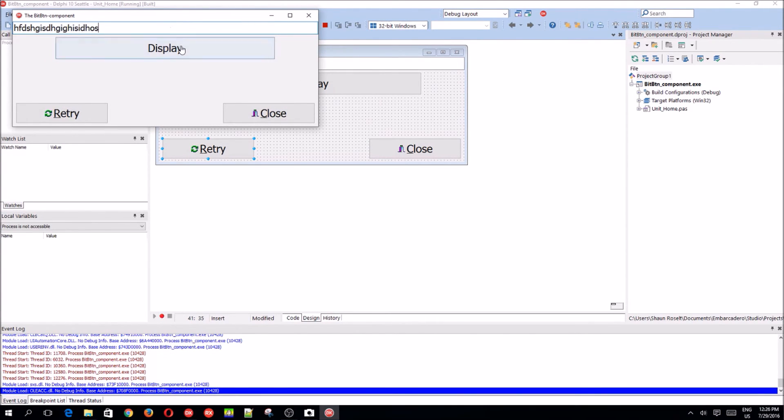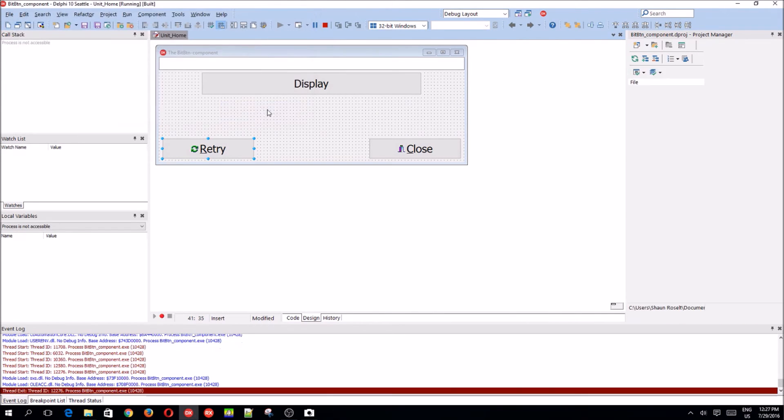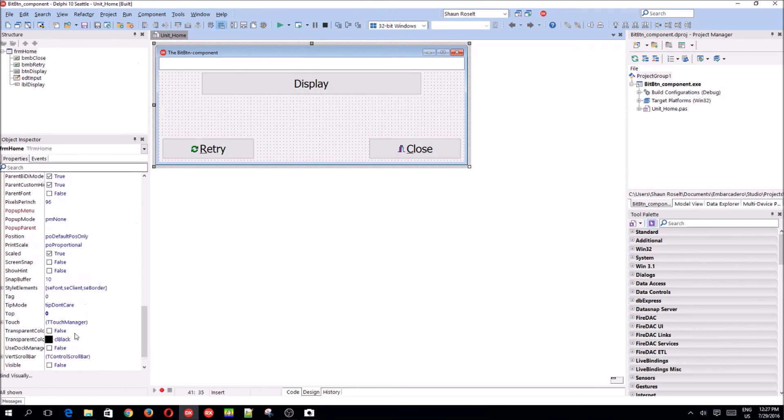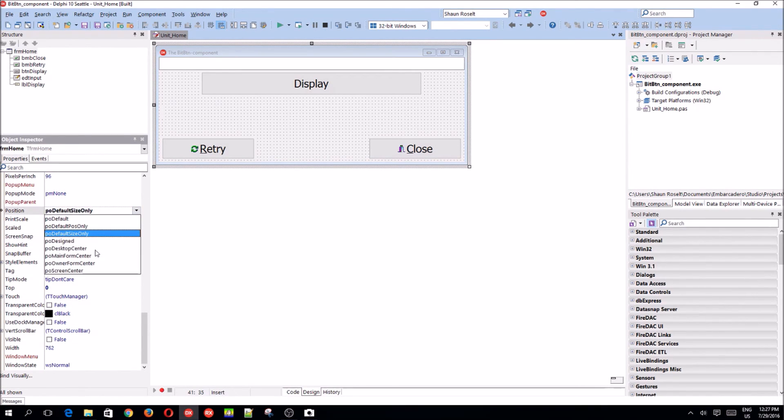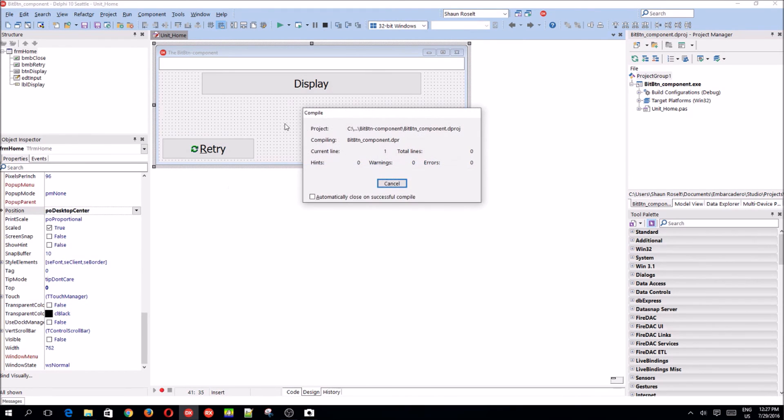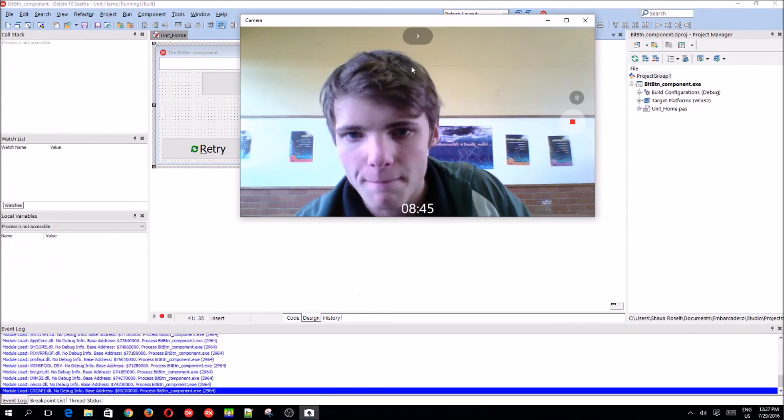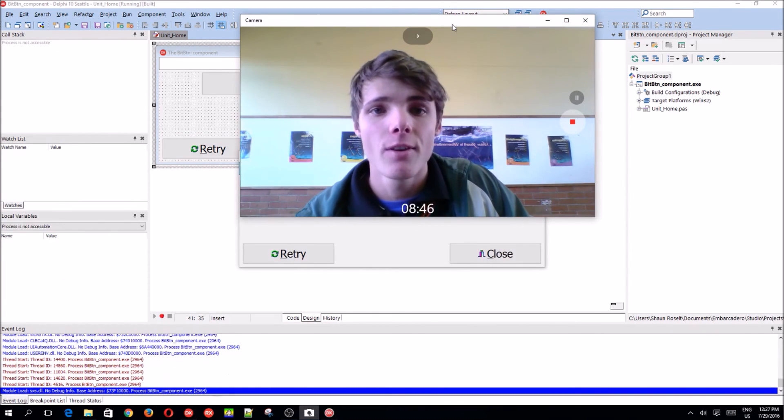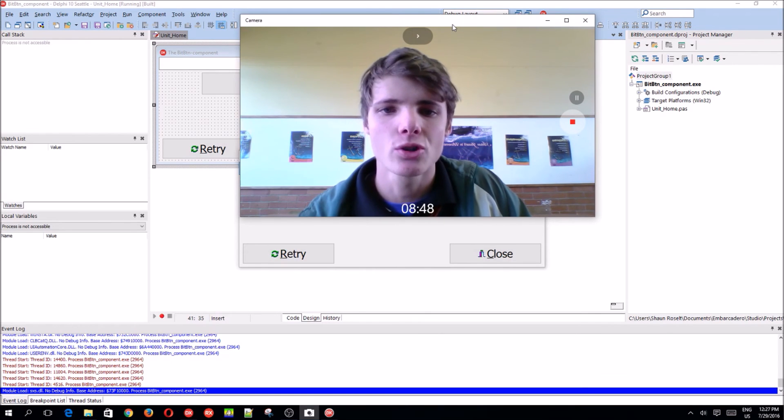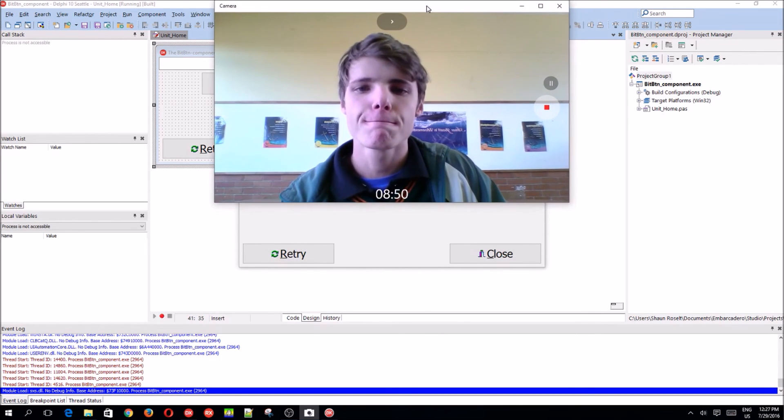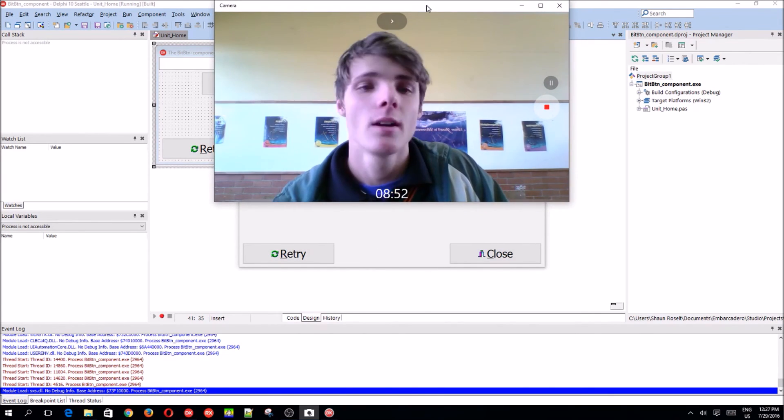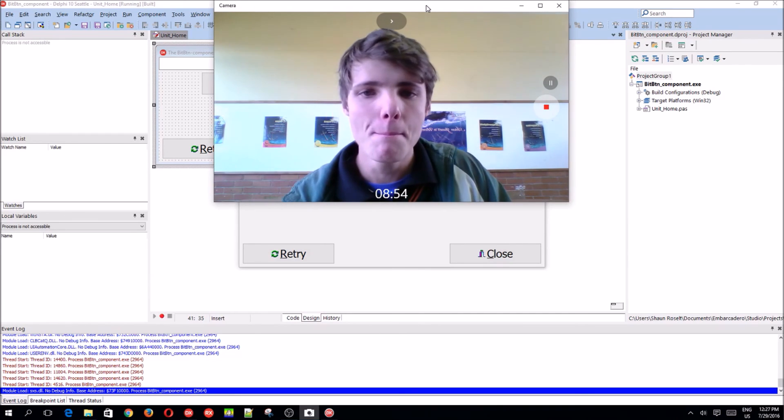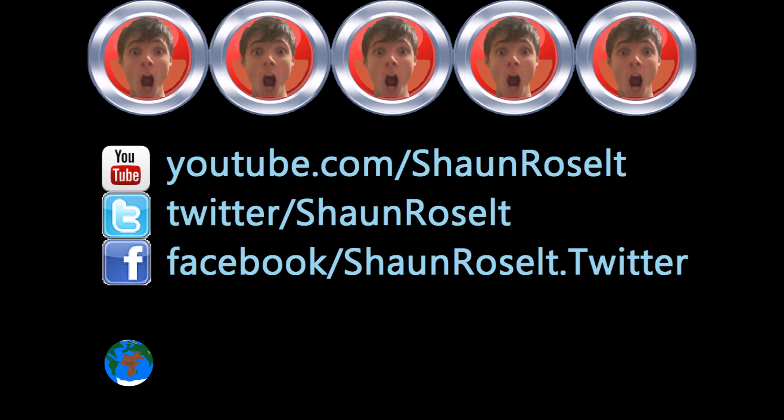Display, you can start typing again, and retry works, and close also works. Let's just align it to the middle as I like to do. Position desktop center. That's it for this video guys. Thanks for watching. Make sure to like, comment, subscribe and share. I hope the sound is okay. I'll see you in the next video guys. Bye.